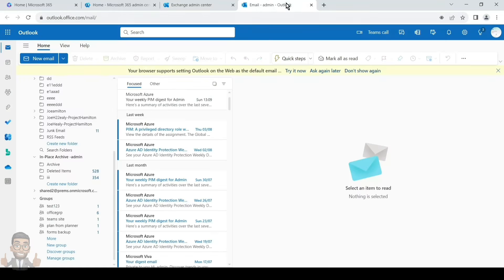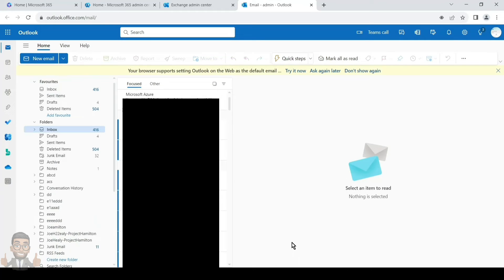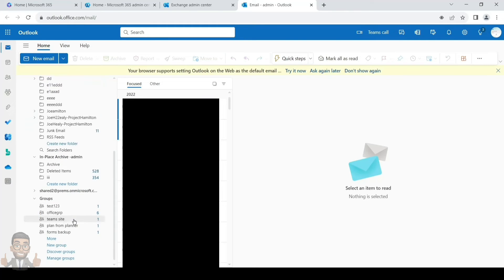With the Default MRM Policy, emails older than two years are automatically moved to the archive. The default MRM policy holds different types of tags — personal tags and a default tag. If you have the default tag applied on your mailbox and you apply a personal tag to any email, folder, or subfolder, the personal tag takes preference. Whether the email is moved to archive or deleted depends on the conditions set on that personal tag.